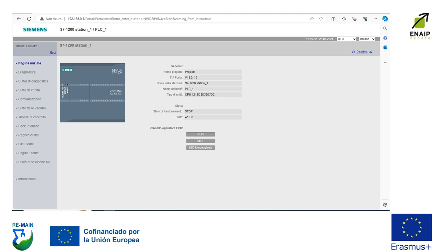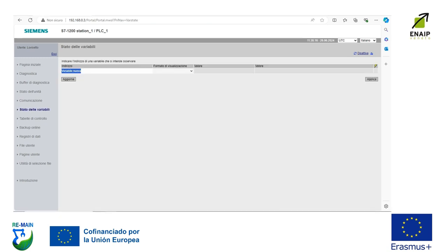Then you have the panel of operators. You can see the key U — Run, Stop, or Light. You can also add a new variable.